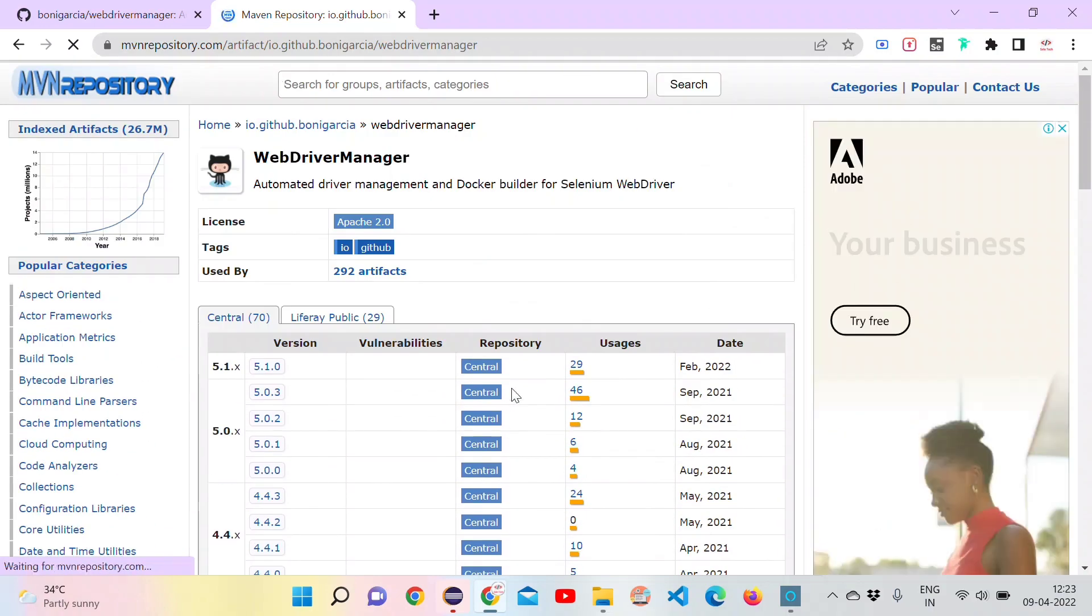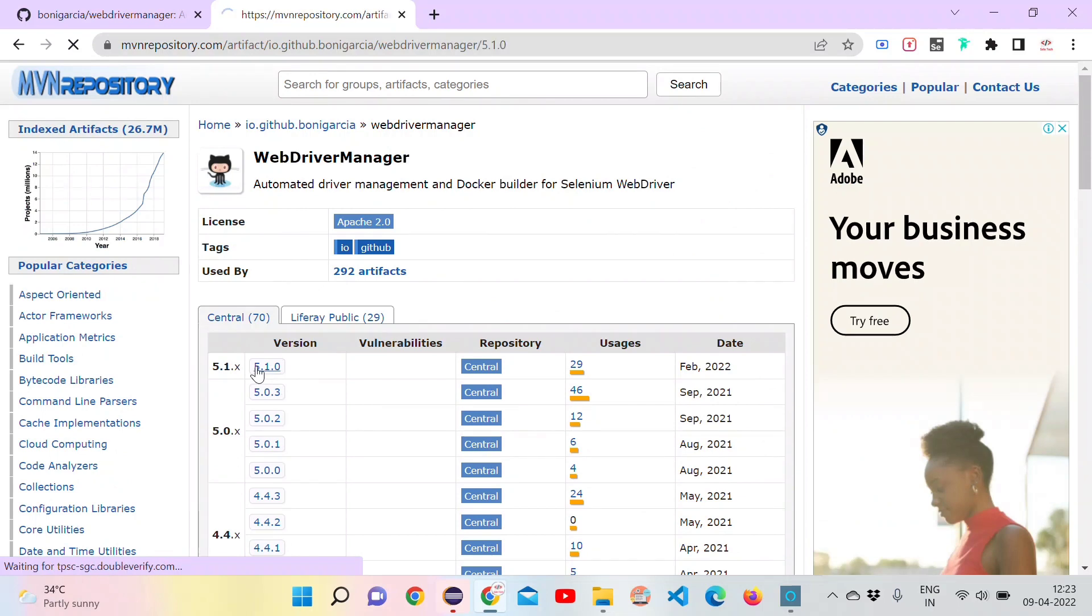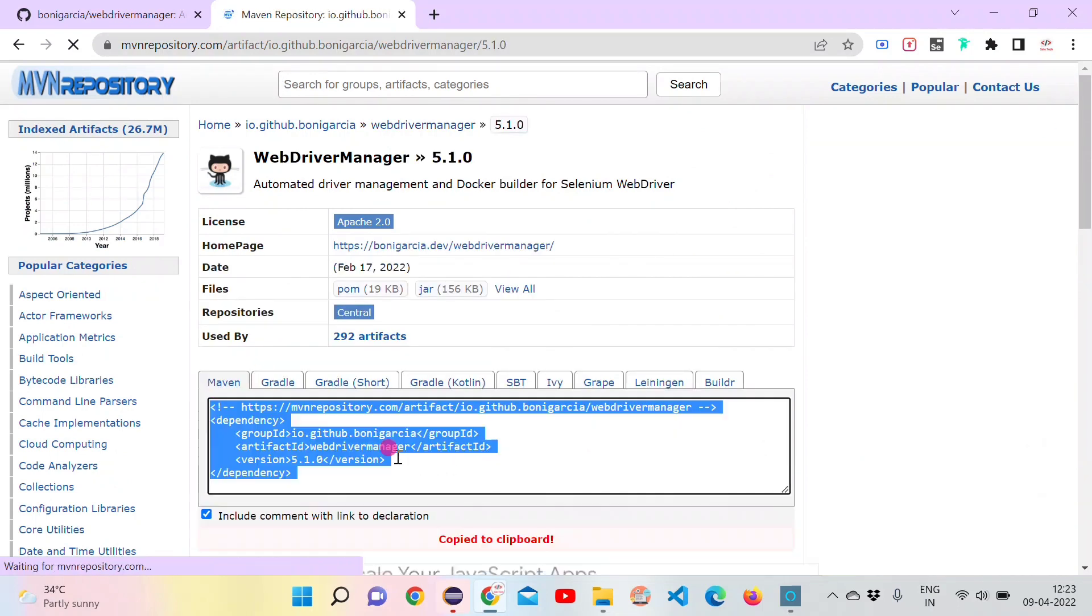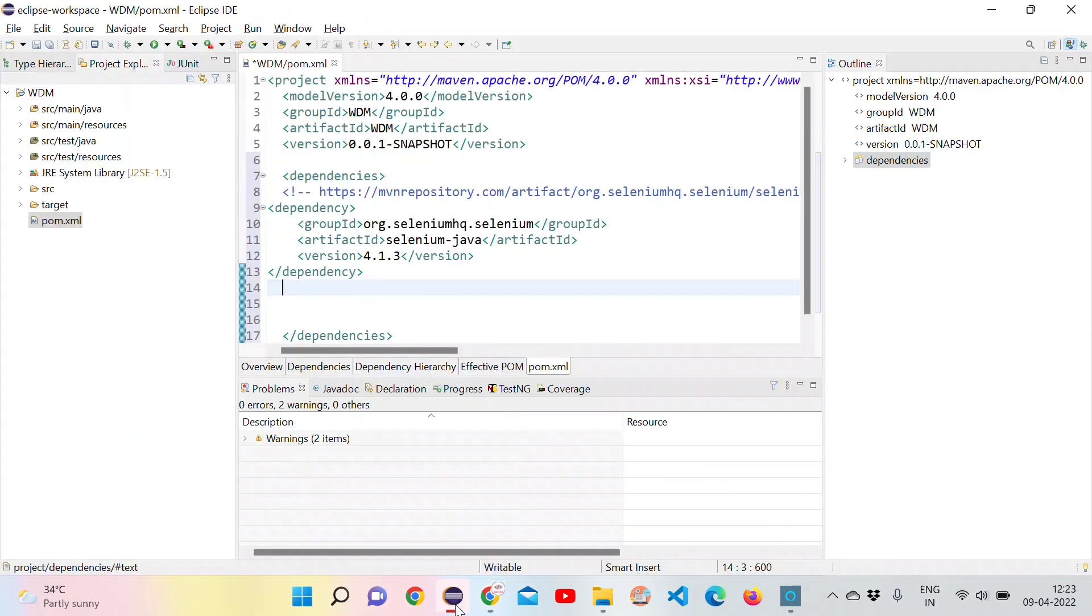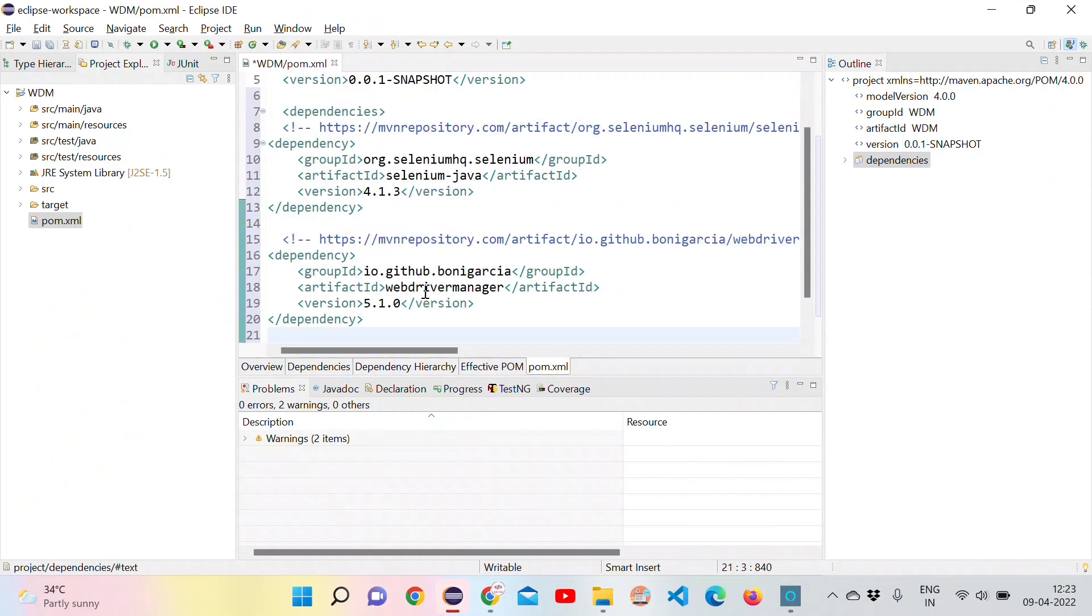Here we can take the latest version of WebDriver Manager. Copy the dependency tags and paste it between the dependencies. Let's save this.